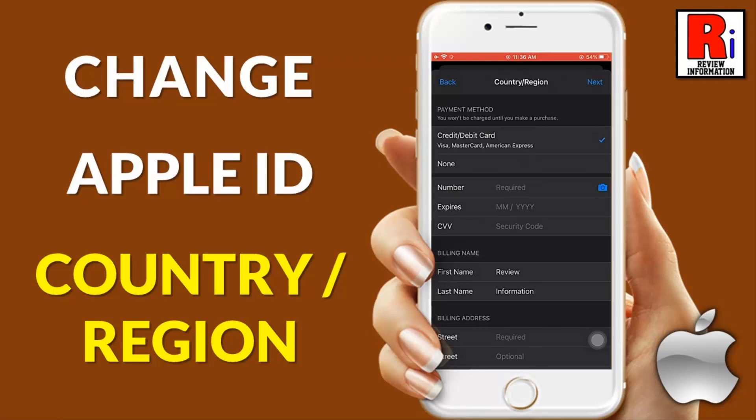Hello viewers and welcome to Review Information. In this video I will show you how to change your Apple ID Country or Region on iPhone.